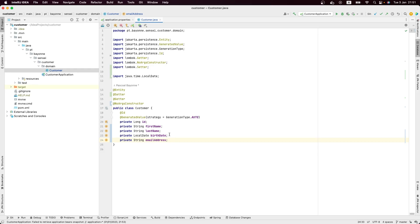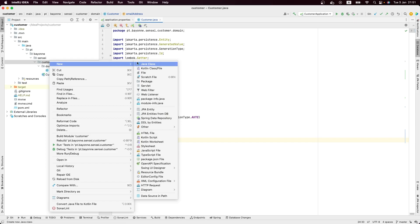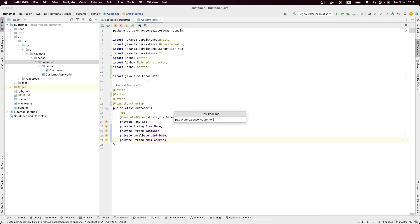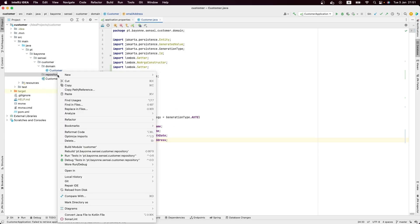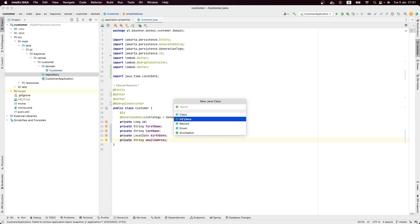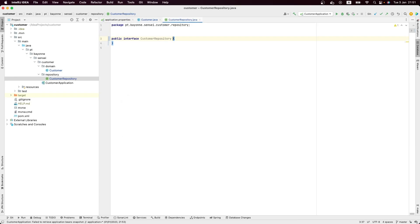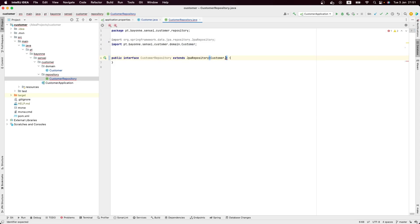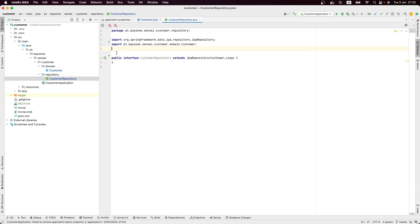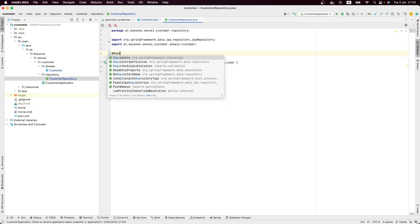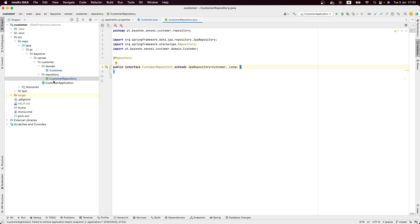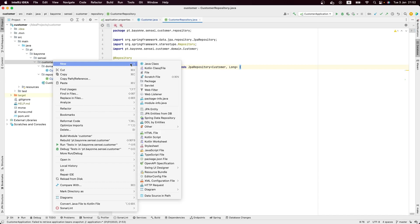The next thing we need to do in order to persist this class is to create a repository. For those who understand Spring Boot, we need a repository. Let me create a new package, and now let me create an interface called CustomerRepository. The CustomerRepository should extend one of the interfaces of Spring Data JPA — in our case, JpaRepository — using the Customer object and the type of its ID. And let's use the correct Spring stereotype.